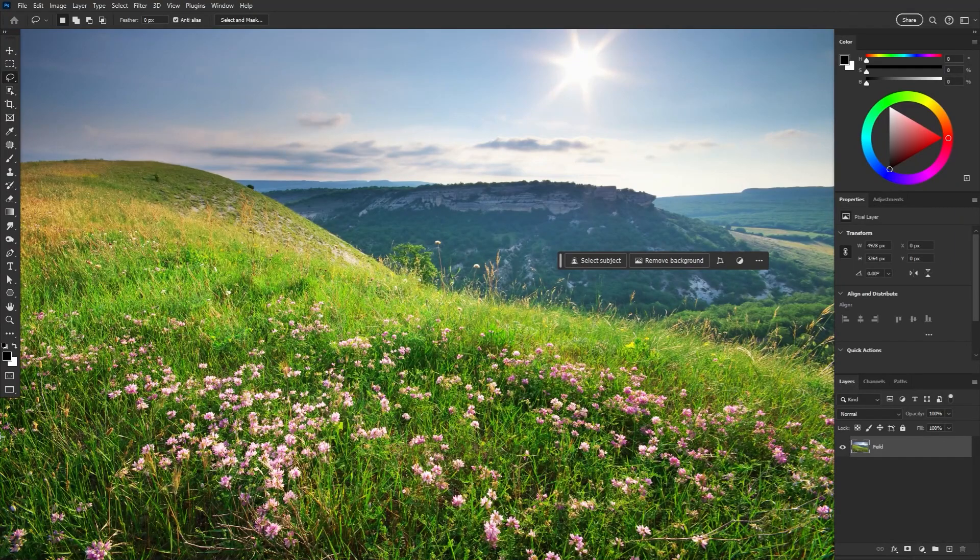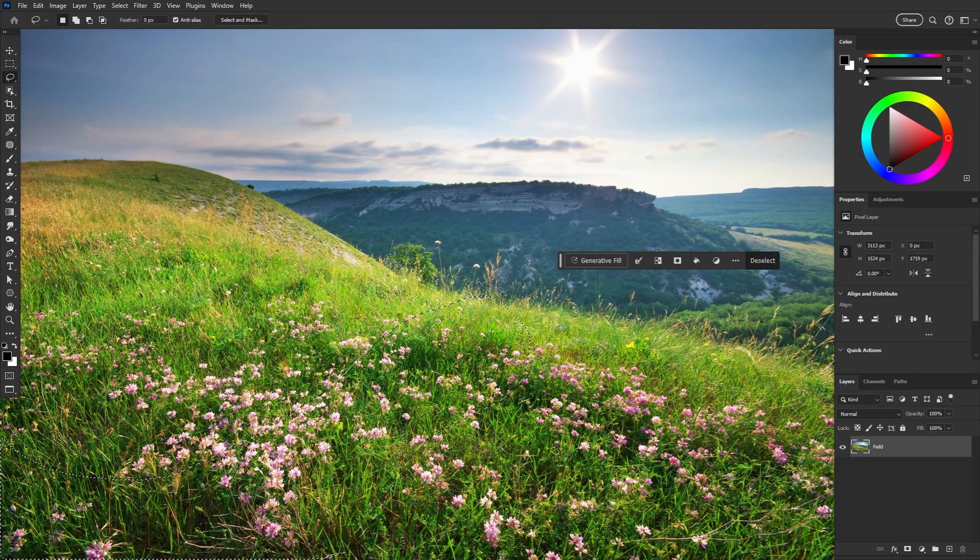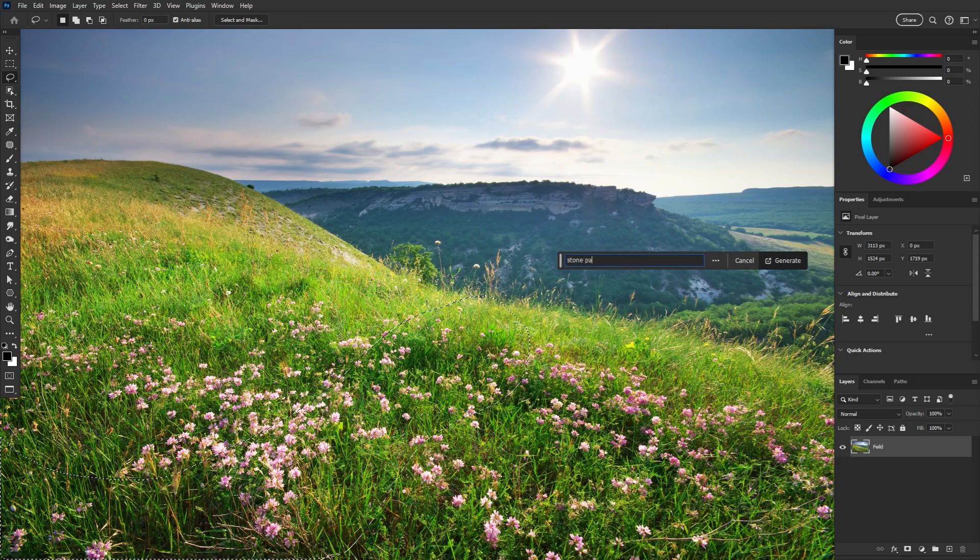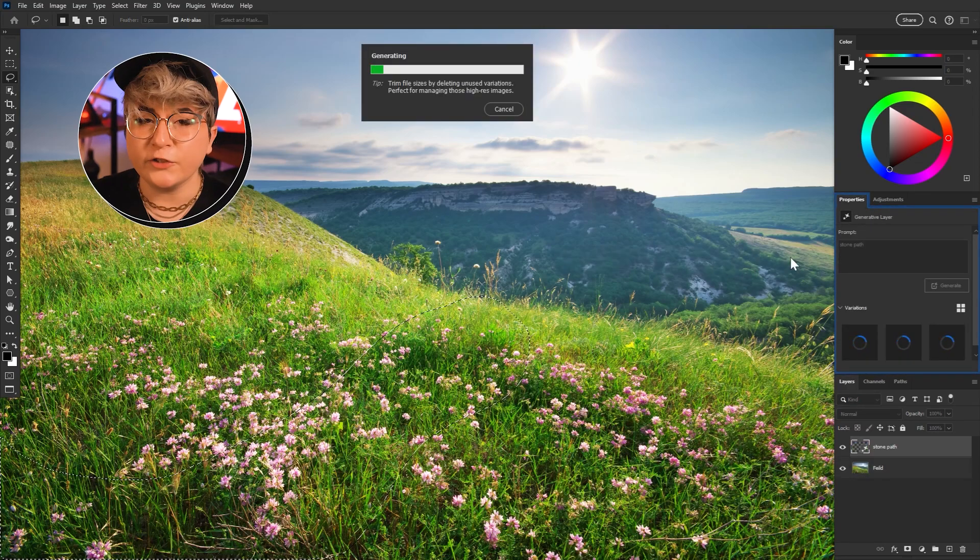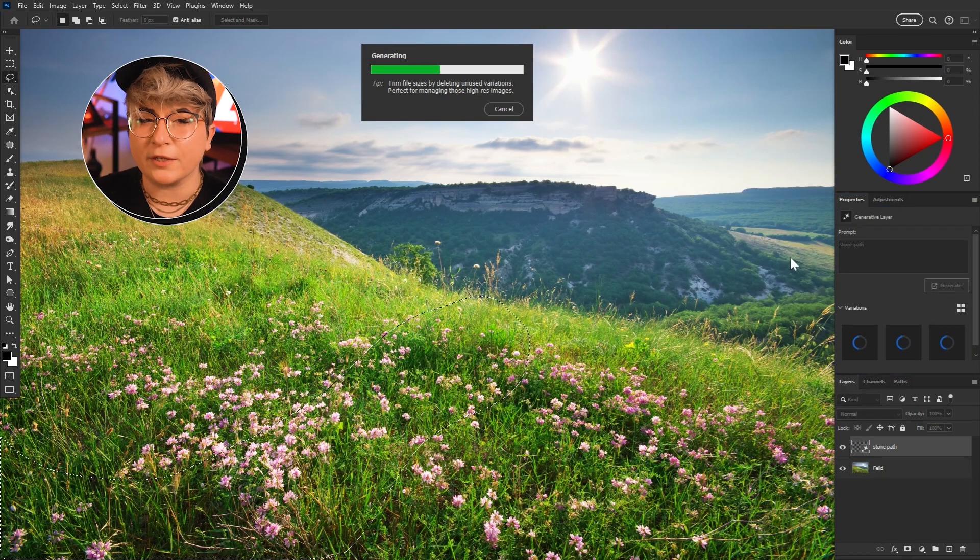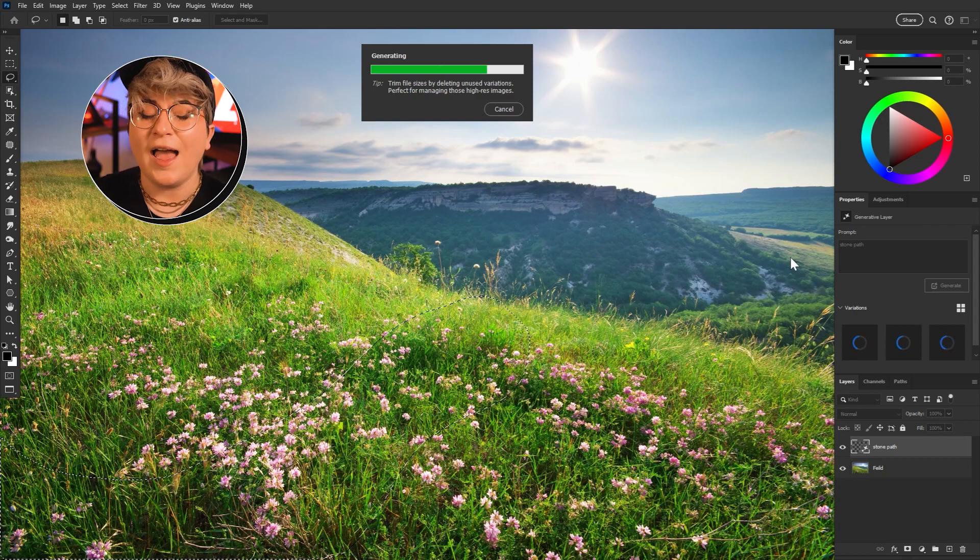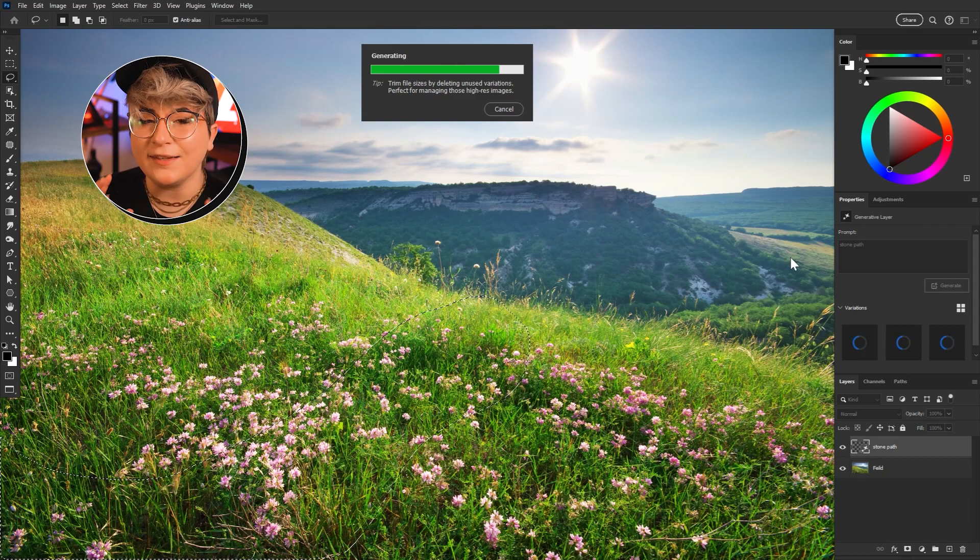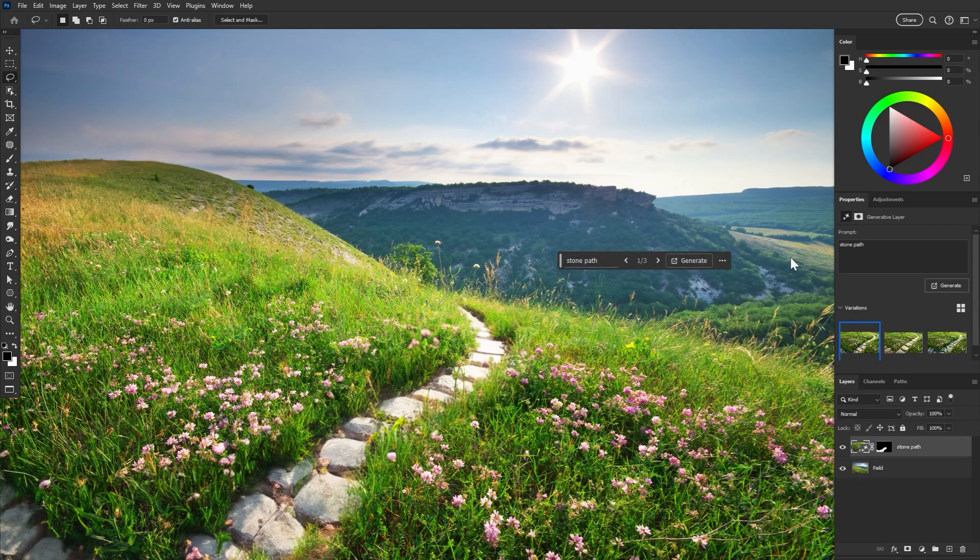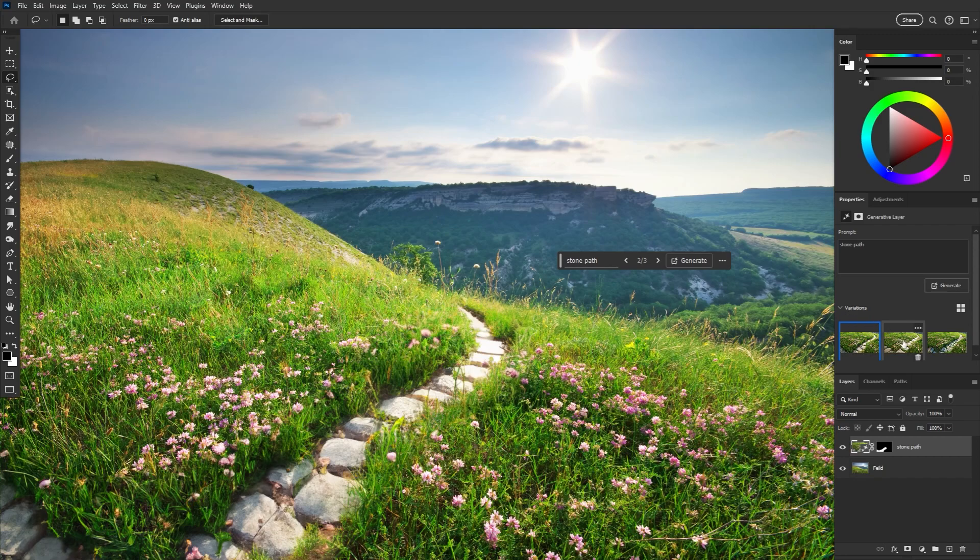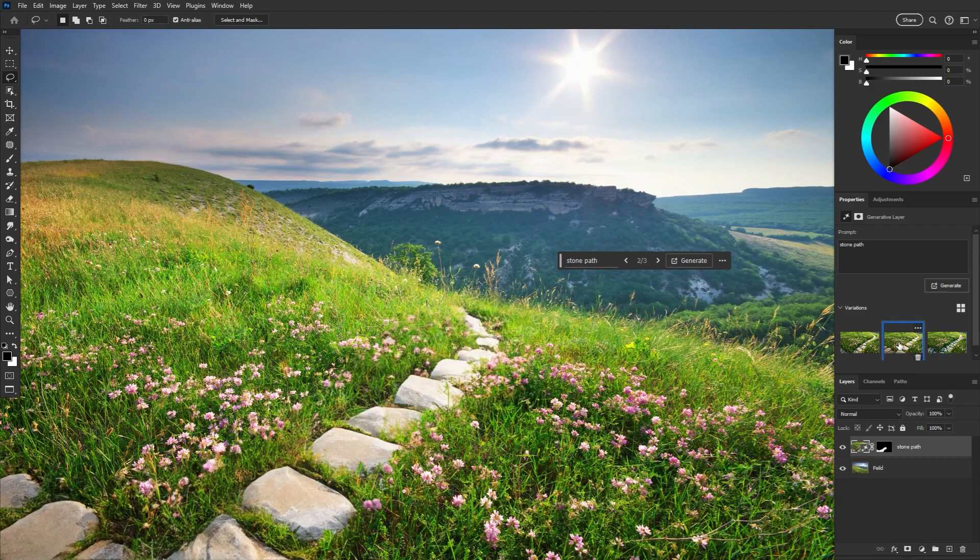So generative fill is incredibly intuitive. Just select the area where you want to add a detail. Type in what you want to add, descriptor words are recommended here. And then all you gotta do is hit generate. Generative fill will use the existing pixels to match lighting and perspective, as well as the shape of the selection itself. It'll give you three options at a time. And you can generate more or just adjust the prompt and try again. This is all taking place right in the properties panel.